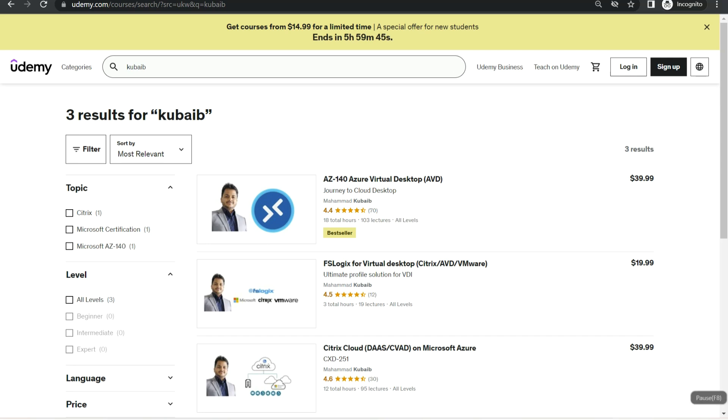If you want to learn more about Azure, Citrix, or FSLogix technologies, you can check out my bestseller Udemy course, which is also available in Udemy for Business.